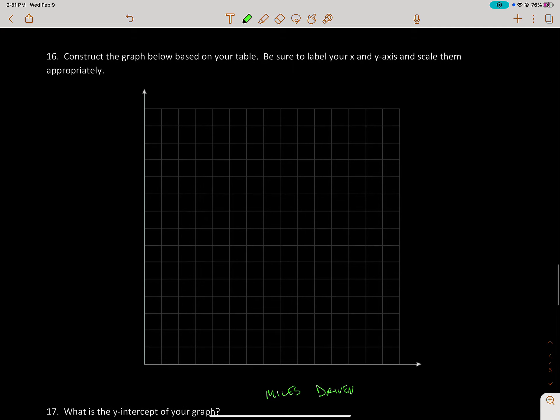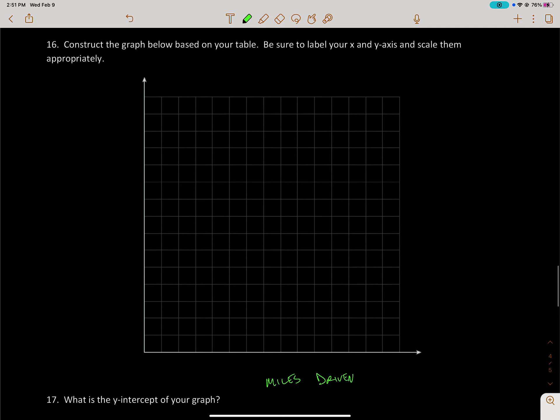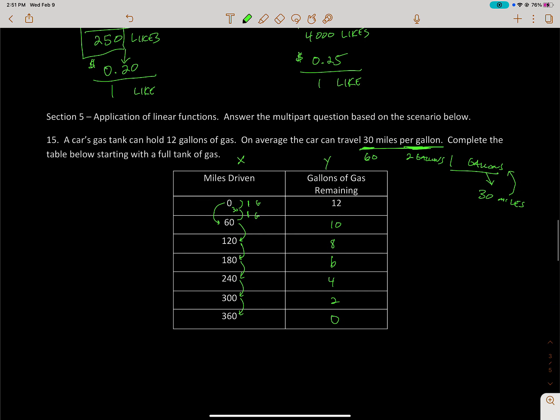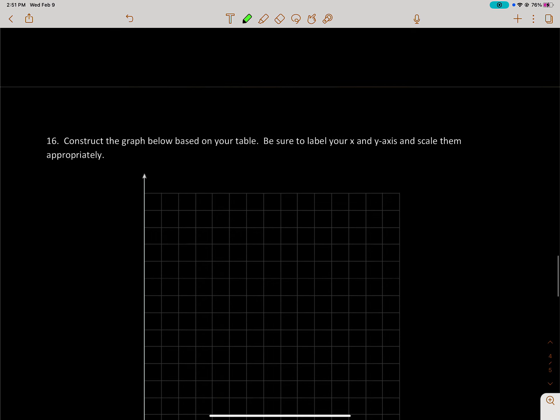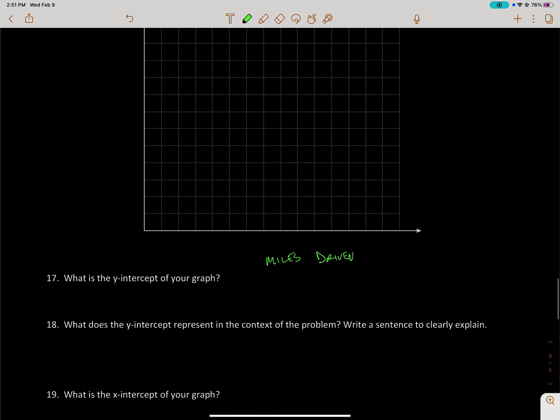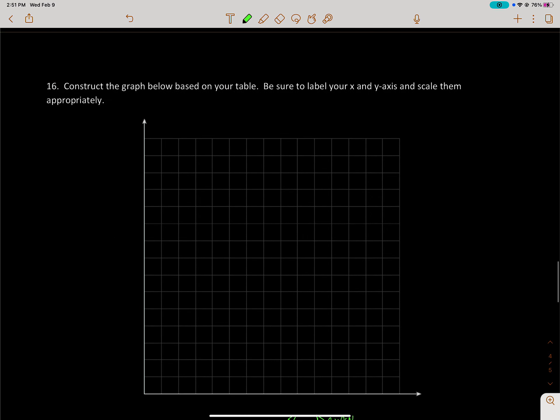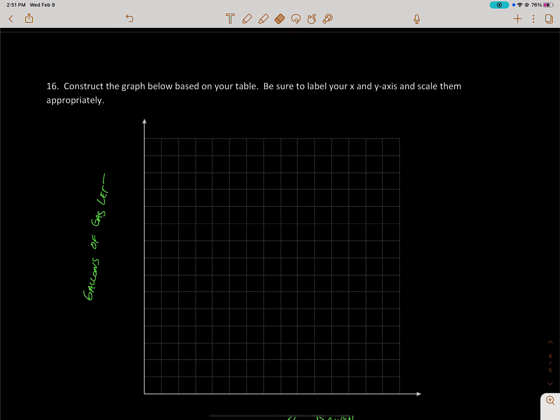All right, so now we want to use the table to sketch a graph. It looks like our X is miles driven and our Y is gallons of gas remaining. So miles driven, and then this is gallons of gas remaining. We'll stick with that.